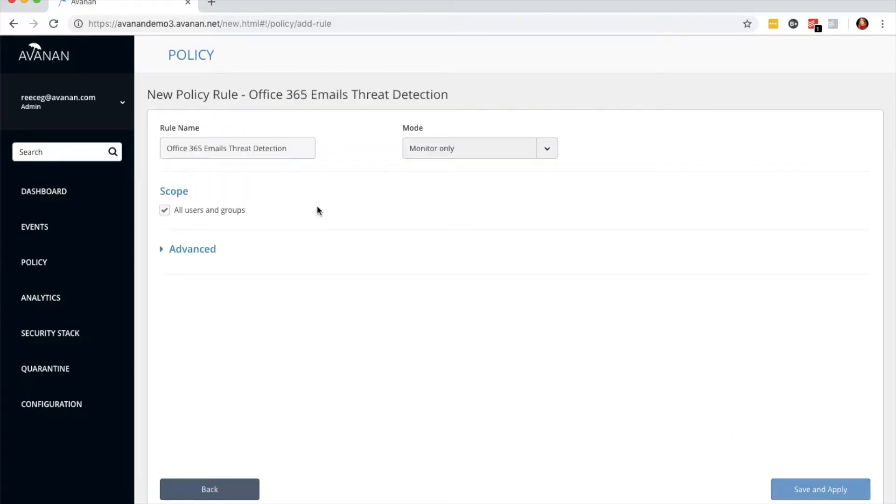From here, you can see that the rule name automatically and intelligently populates, but if you'd like to change it, you're more than welcome to do so.